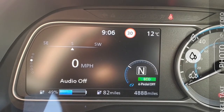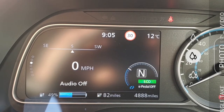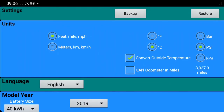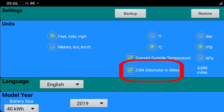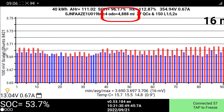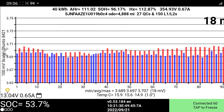So go back to Leaf Spy, go into Settings, and there's a setting at the top under Units that says 'CAN odometer in miles.' If we now go back to the screen, we can see that on the next update it changed to 4,888.